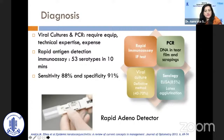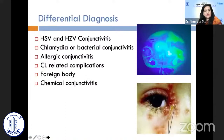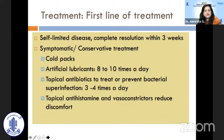The differential diagnosis includes HSV and HZV conjunctivitis, chlamydial or bacterial conjunctivitis, allergic conjunctivitis, chemical conjunctivitis, contact lens-related conjunctivitis, and foreign body. As first-line treatment for acute cases, the disease is self-limited with resolution generally within three weeks. Conservative symptomatic treatment includes cold packs, artificial lubricants 8 to 10 times a day, topical antibiotics 3 to 4 times daily to prevent superadded bacterial infection, and topical antihistamines and vasoconstrictors to reduce discomfort.